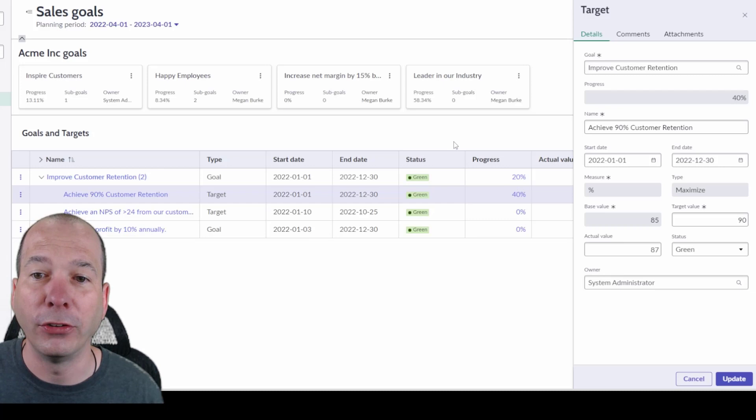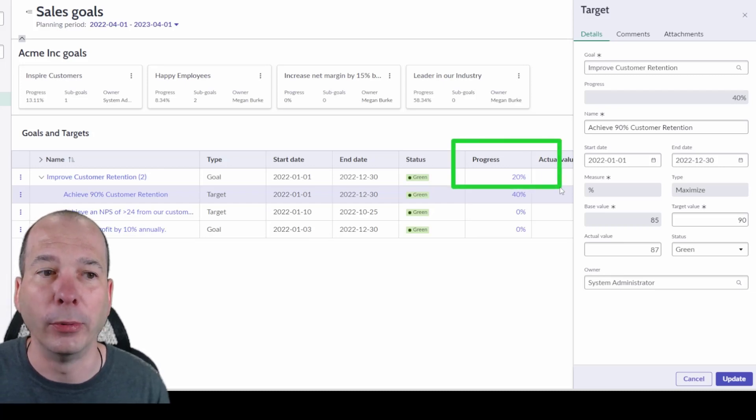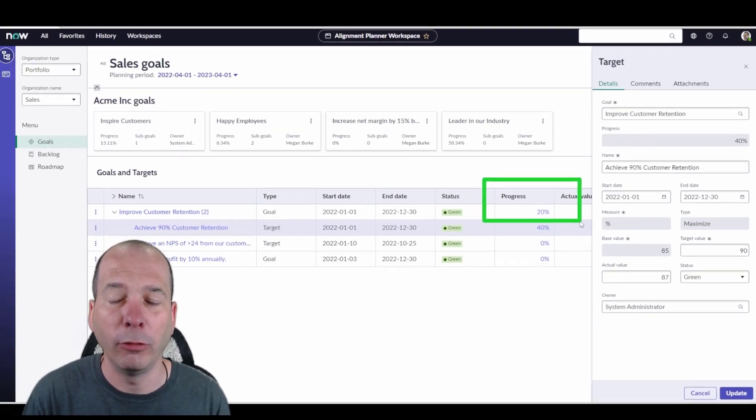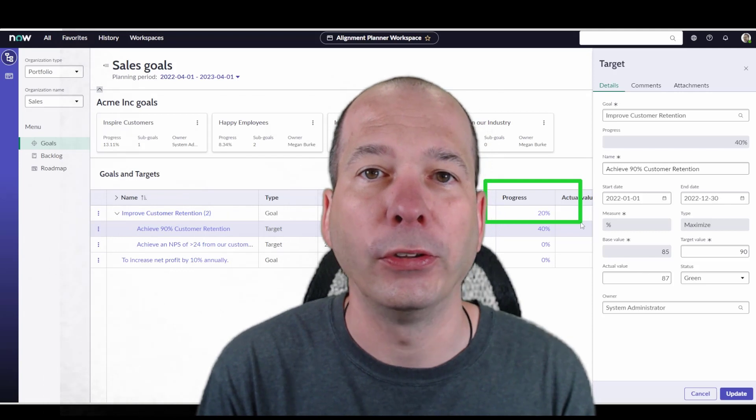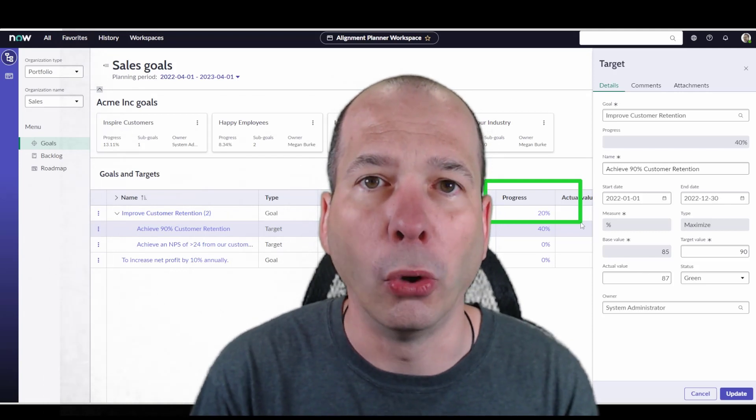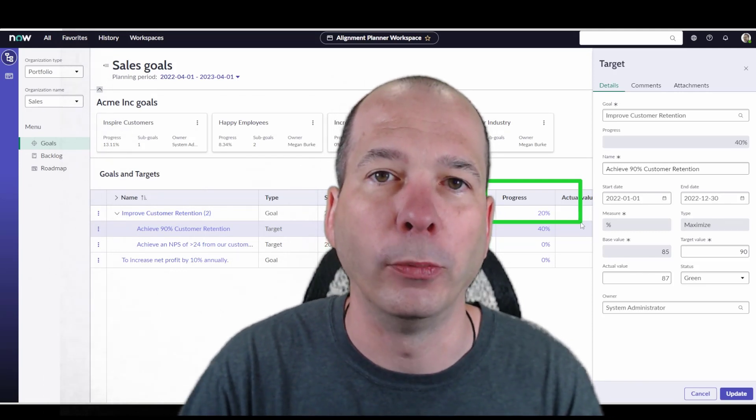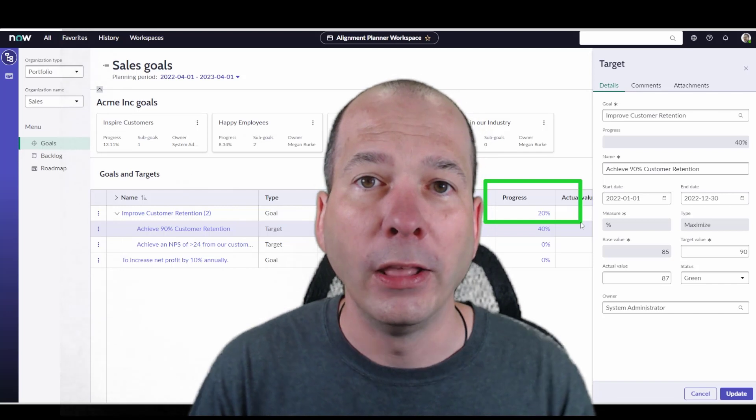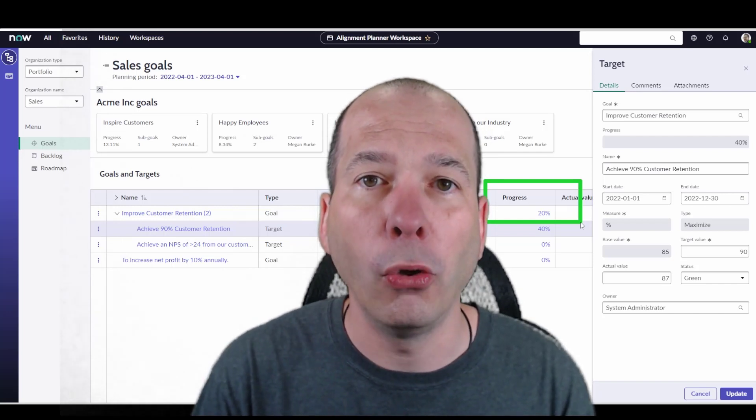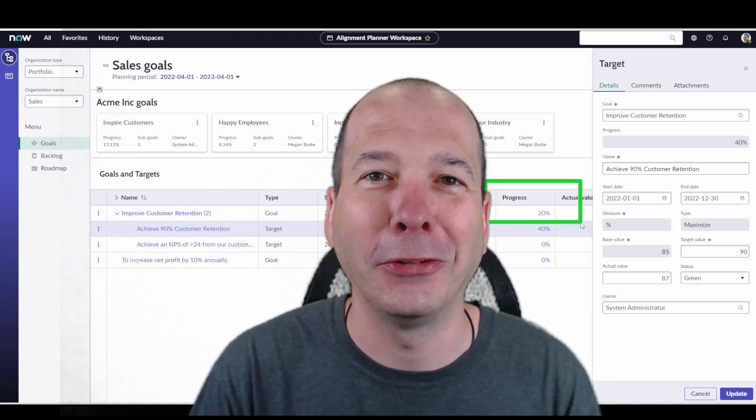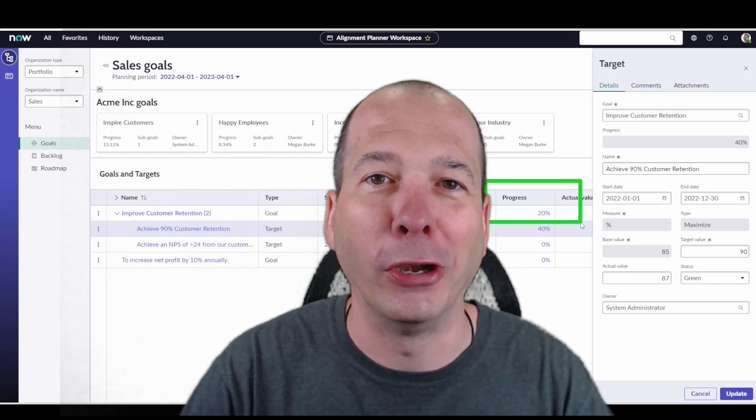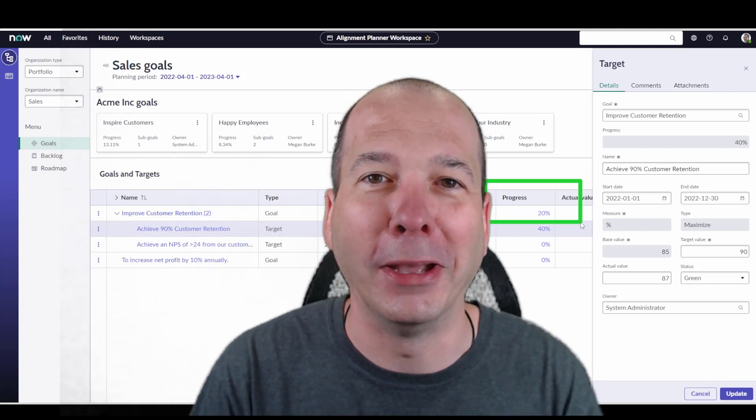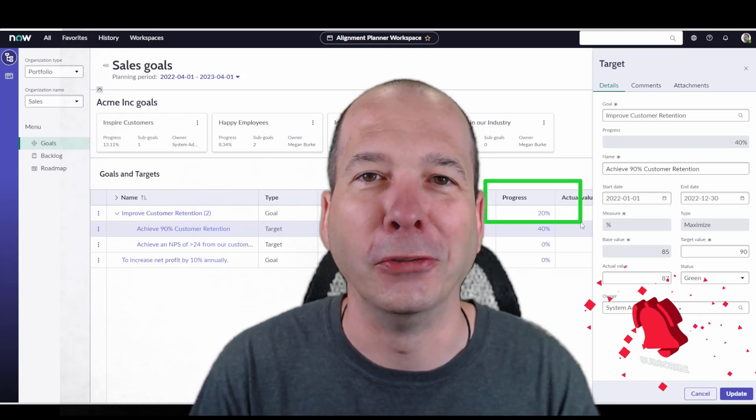Okay, everybody, please, do you see how useful this is? Objectives and key results, goals and targets as we refer to them in ServiceNow. This is where the magic is. Go do awesome things with alignment planner workspace and with the goal framework. Please, I'm begging you, this is good stuff. You need to start using it.